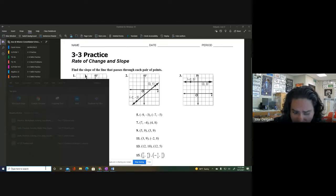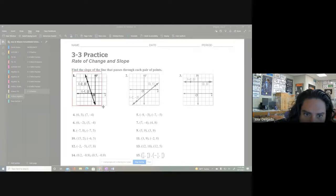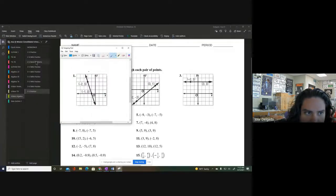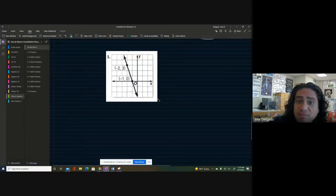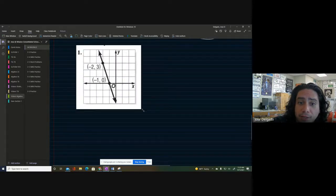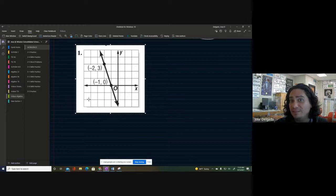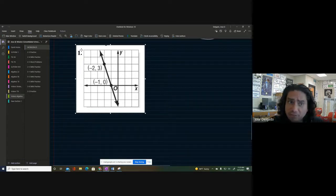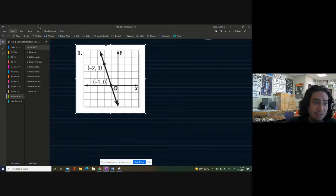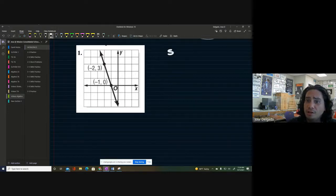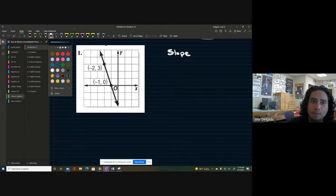Let me go ahead and snip this problem real quick so we could take a look at it. Let's take number one and look at the workspace for it and see if we could figure out the slope. We're trying to figure out the slope of number one. They're giving us a graph in this case, but it doesn't always have to be a graph — it could be different things.